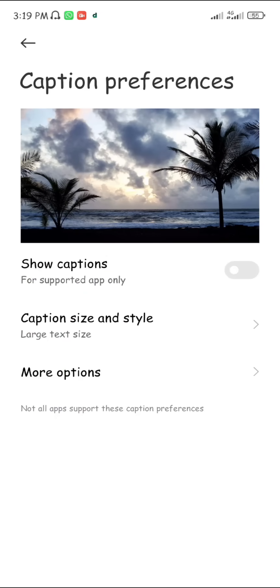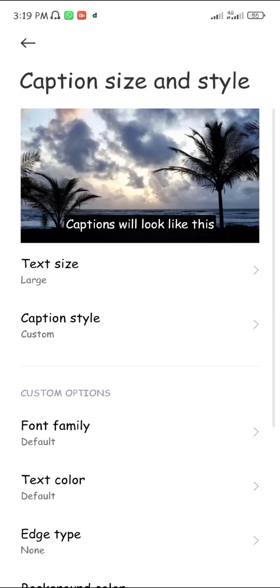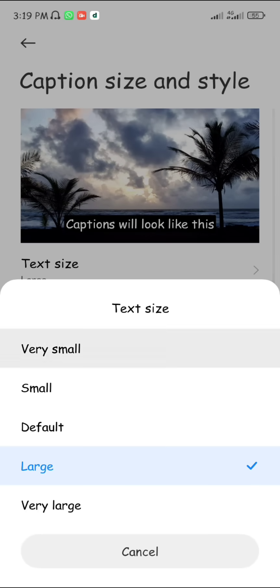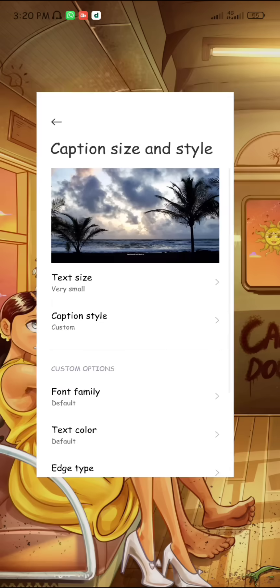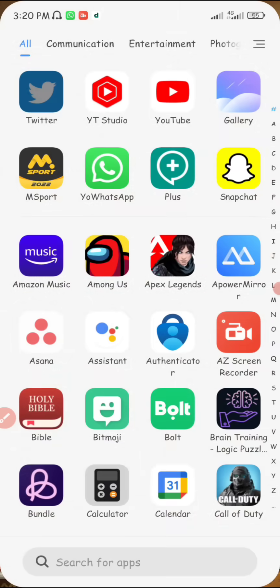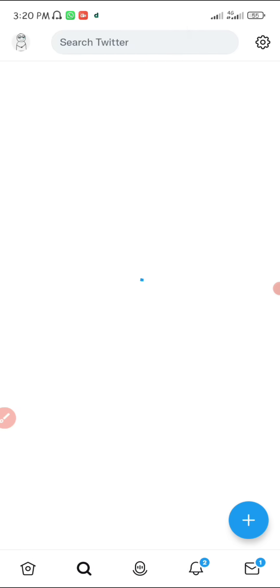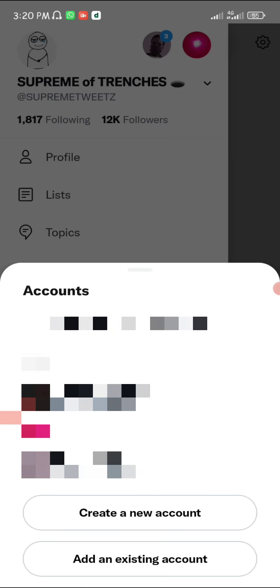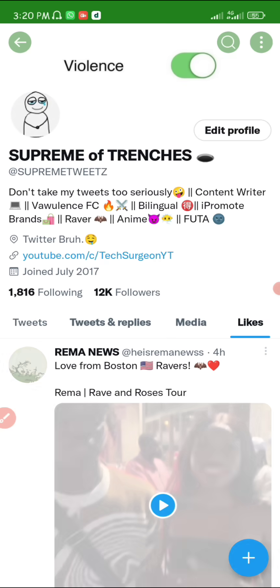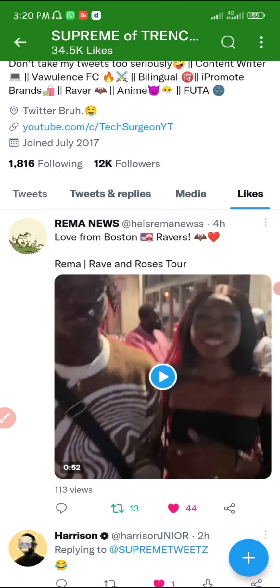To make the captions insignificant, go to Caption Size and Style, click on Text Size, and make it very small. Then minimize settings and go back to your Twitter application. Find the video you were watching, click on it, and when you play it you can see the captions are now so small they're insignificant on the screen.